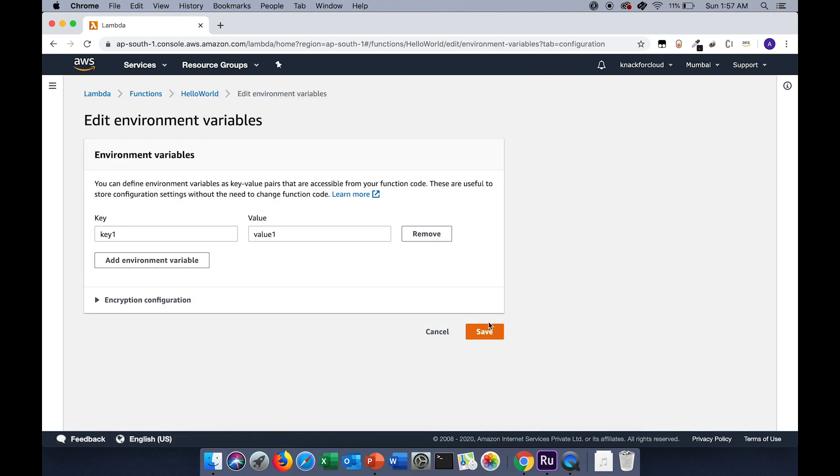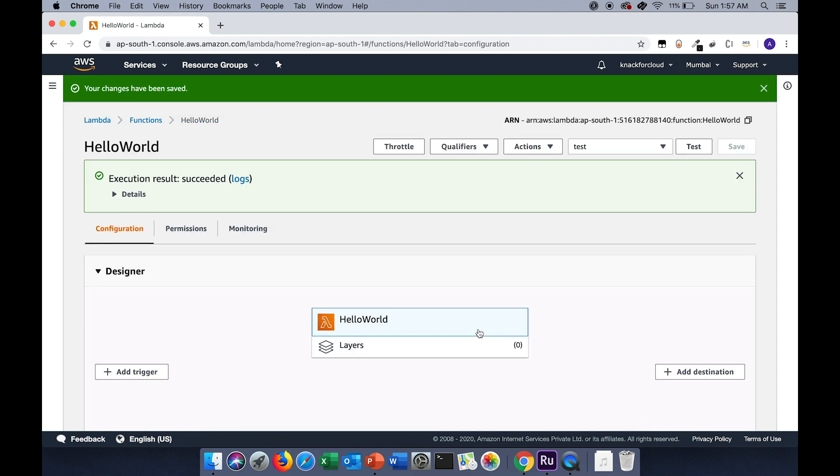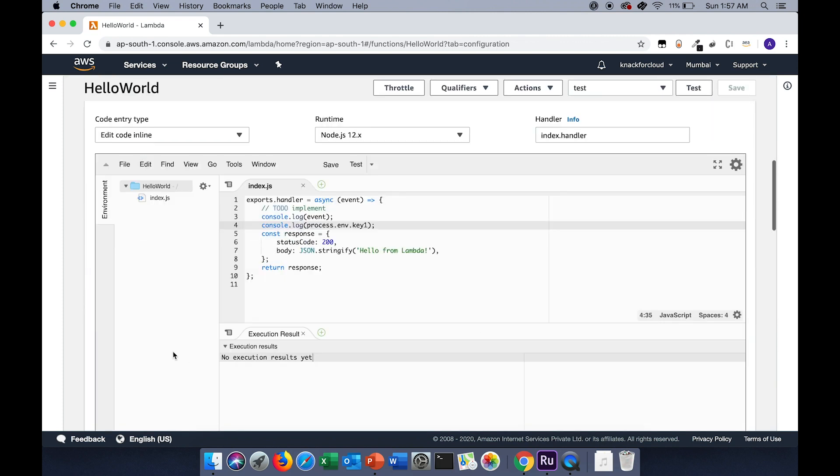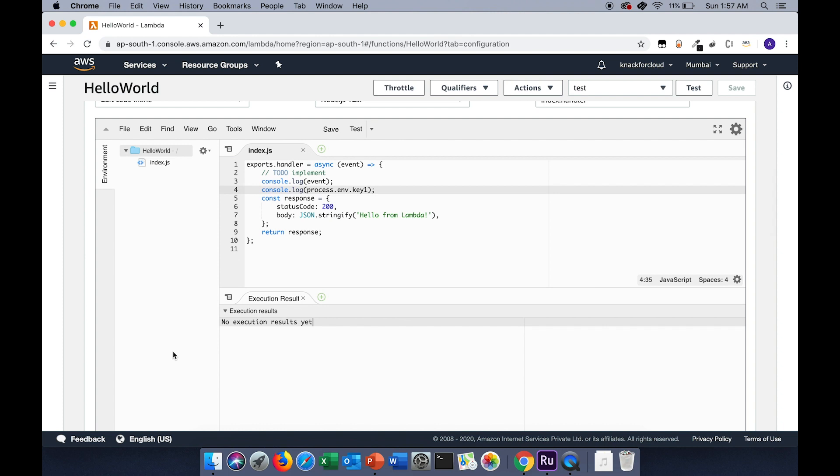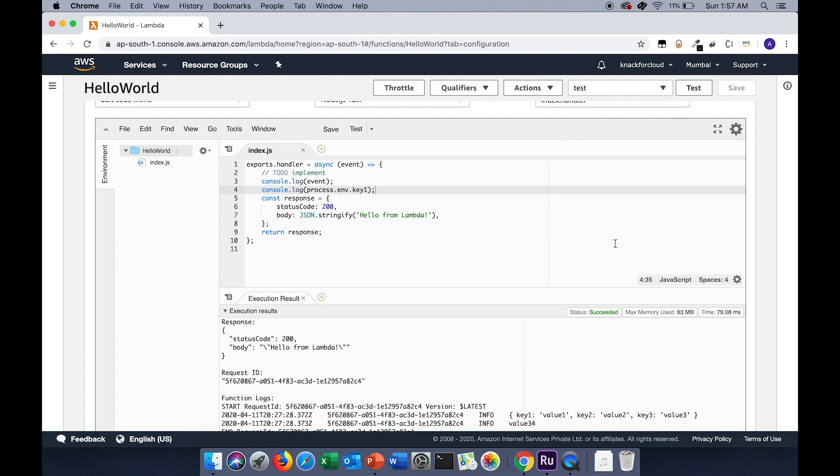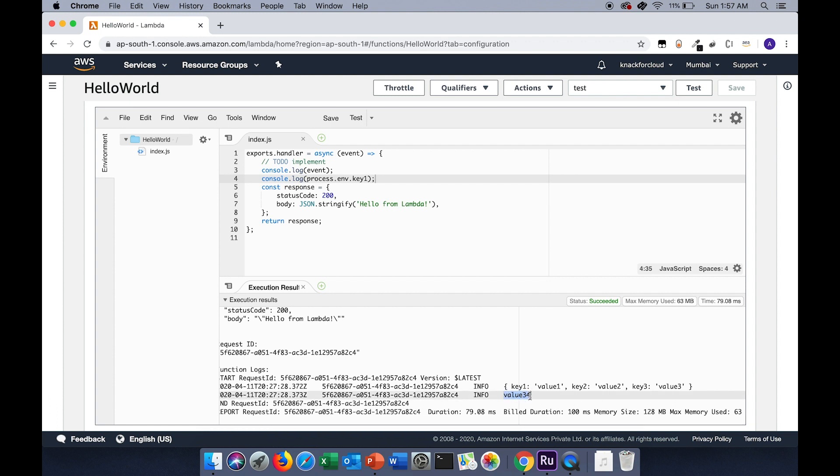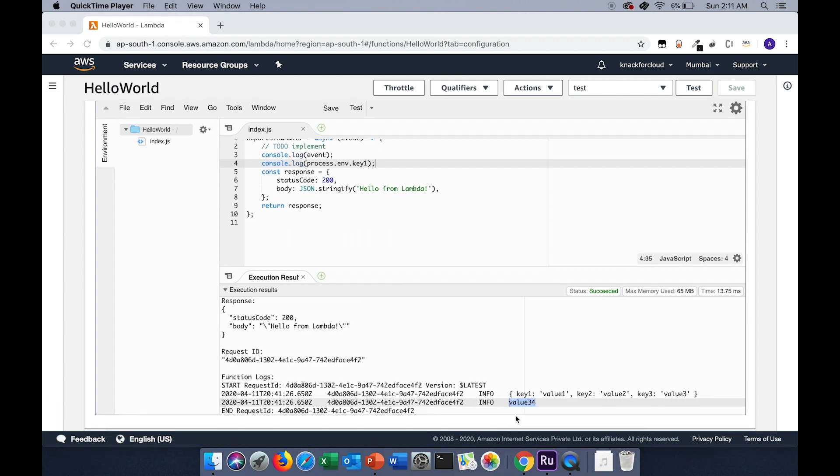If I change the value to value34, let's save it. So I should get the output as value34. Let's test it. As you can see, I got the output as value34. Let's go down to the basic settings.